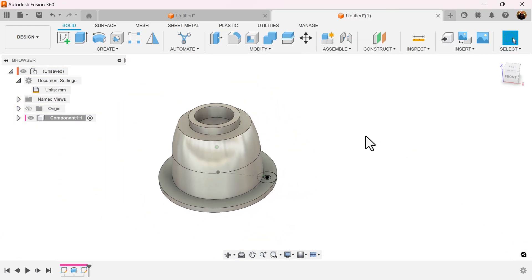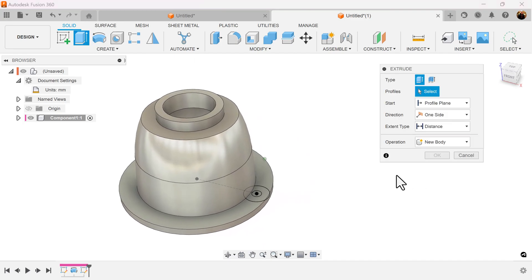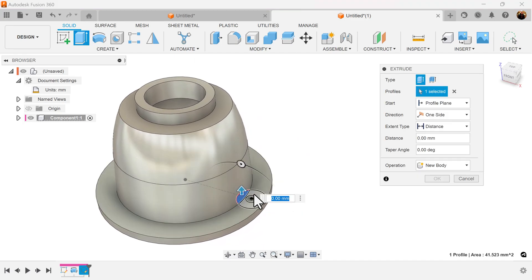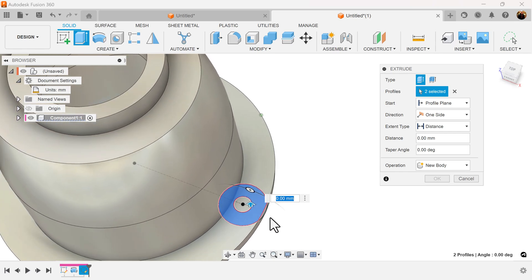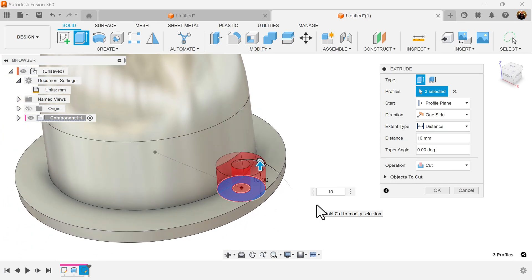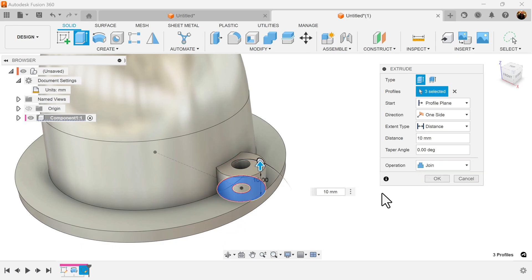We're going to extrude that profile we just created. Select the entire profile, even the edge. We're going to make it 10 millimeters in height. The operation is going to be set to join.